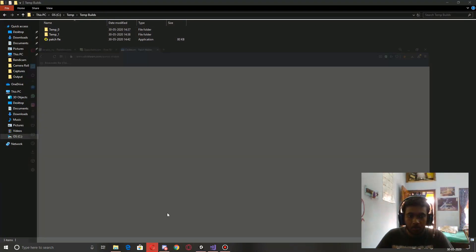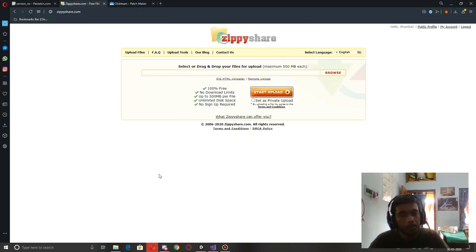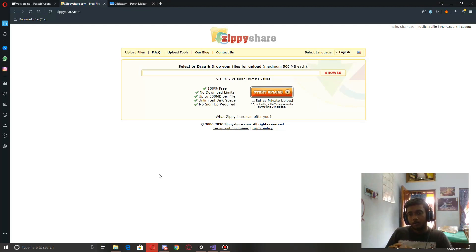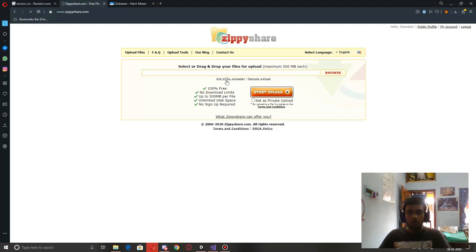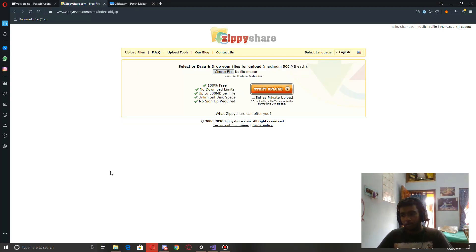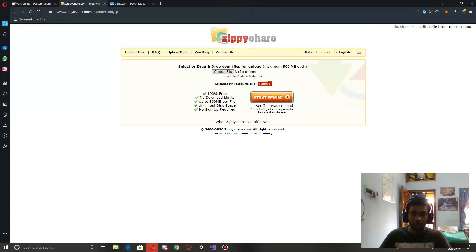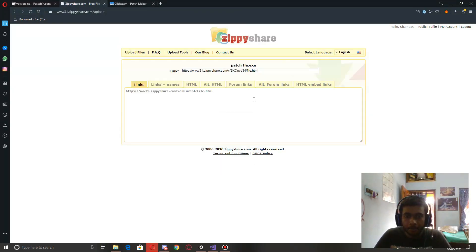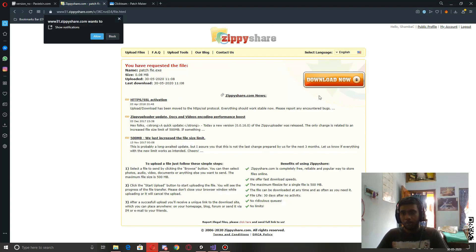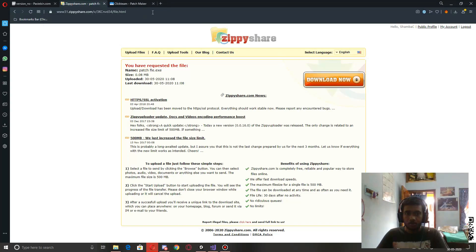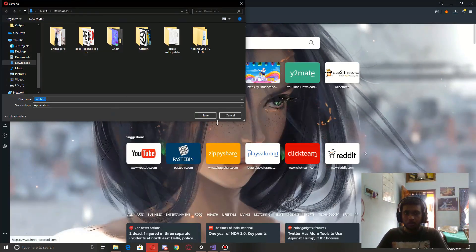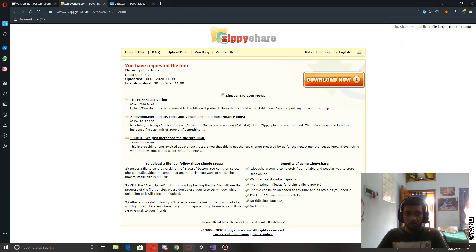Now for uploading the patch file to cloud storage — I'm going to use Zippit. You can use whatever you want, even Google Drive, but with Google Drive users need to sign in with a Google account to download. Zippit is completely free and no sign-in is required. I'll use the old HTML uploader since the new one has been causing problems. I choose the patch file, start the upload, and it's done — here is my link. I'll paste it and confirm it downloads correctly, then copy the direct download link.